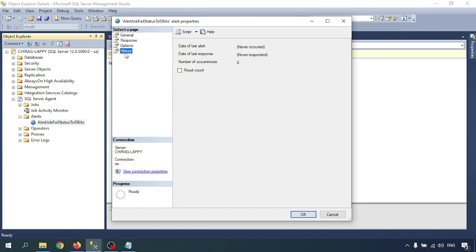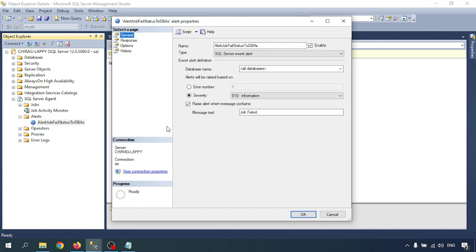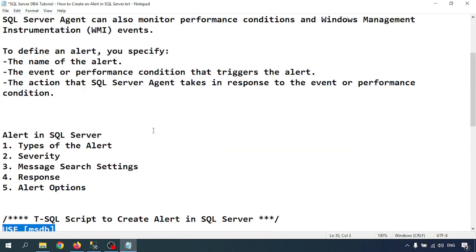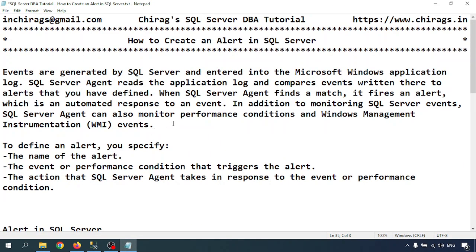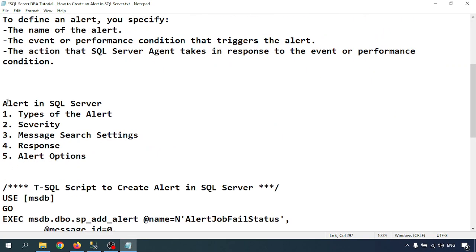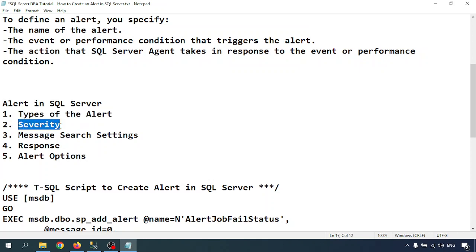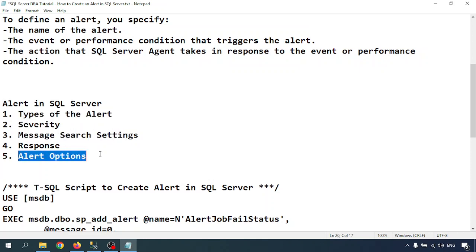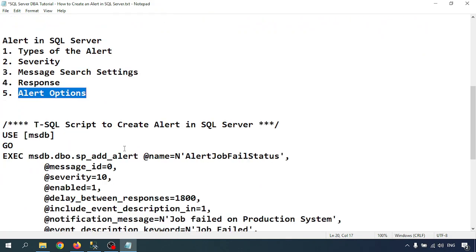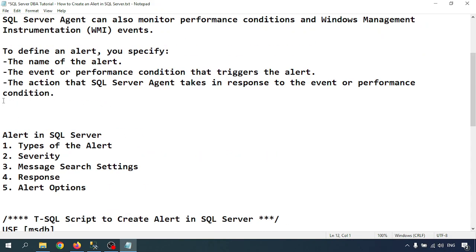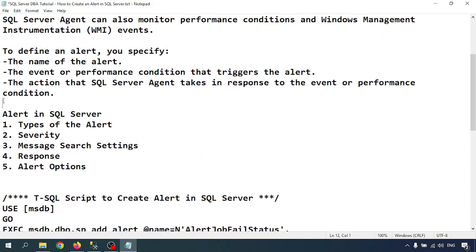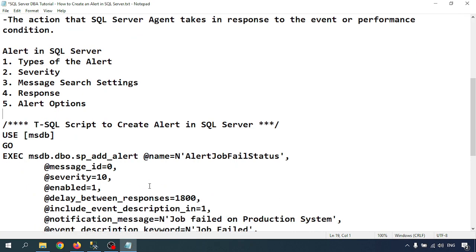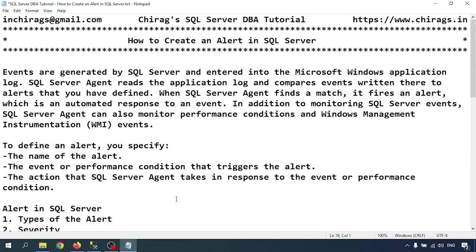In this video, we learned how to create an alert in SQL Server. There are alerts in SQL Server with types of alerts, severity, message settings, response, and alert options. We did this with two options: SQL Server Management Studio and second with SQL script. Hope this will help. Thank you for watching.